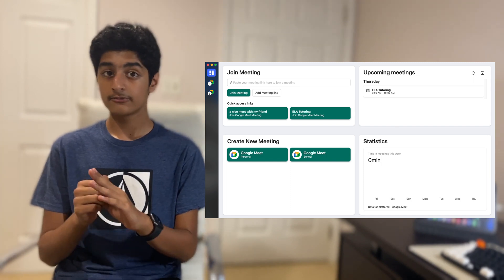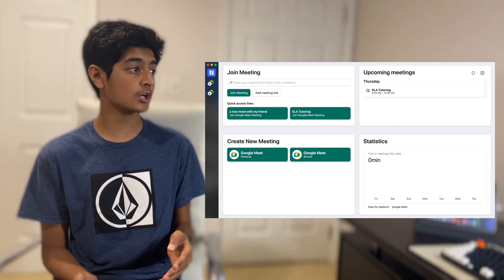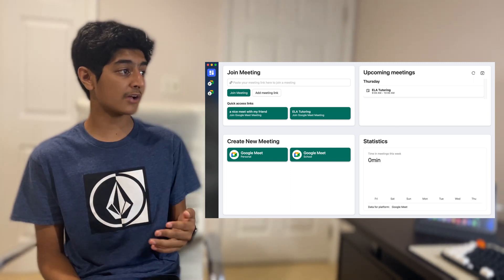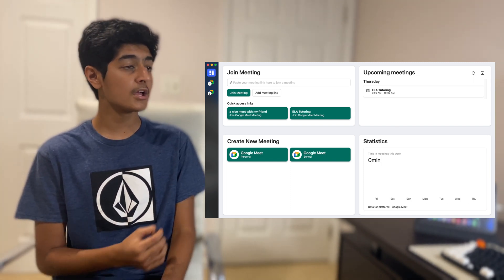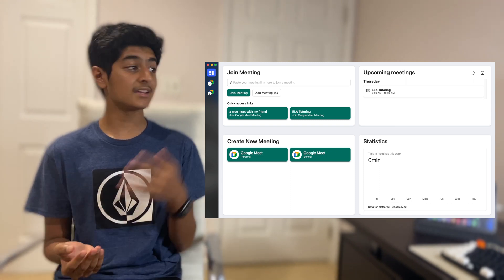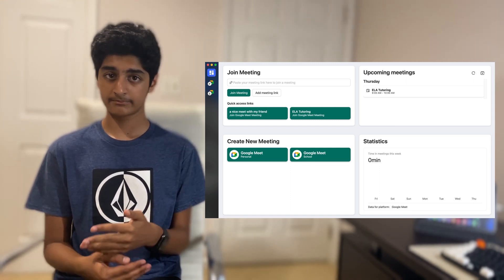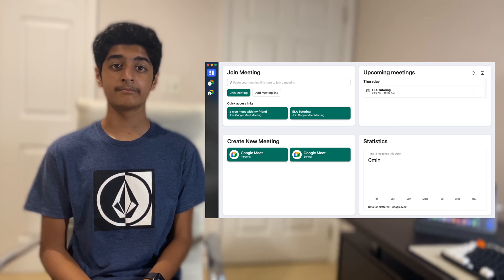Next is the Statistics section — very self-explanatory. It just shows in a bar graph how much time you've spent in a Google Meet meeting through Meet in One this week. Very simple.